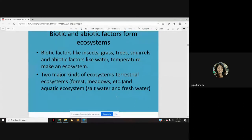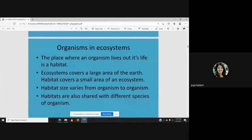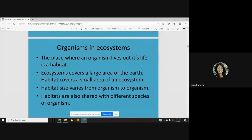The place where an organism lives out its life is called a habitat. An ecosystem covers a large area of the earth, while a habitat covers a smaller area within the ecosystem. Habitat size varies from organism to organism, and habitats are also shared by different species.